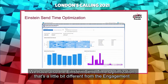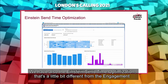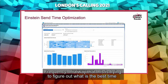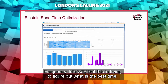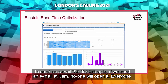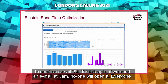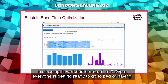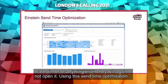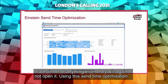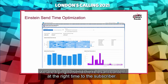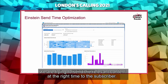Einstein Send Time Optimization is a bit different from Engagement Frequency: it tries to figure out the best time to send an email. For example, if we send an email at 3 AM no one will open it — everyone is sleeping. If we send at 9 PM people are getting ready for bed and will again not open it. Using Send Time Optimization, we try to send relevant content to the subscriber at exactly the right time.